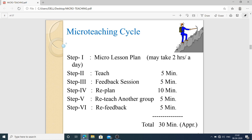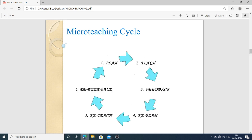The micro teaching cycle has six steps. Step one: micro lesson plan, which takes at least two hours. Step two: teach to a small number of students for five minutes. Step three: feedback session — take feedback from the students. Step four: if there is something lacking, the teacher replans for ten minutes. Step five: reteach another group for five minutes. Step six: re-feedback from the second group for five minutes. The total cycle takes approximately 30 minutes.